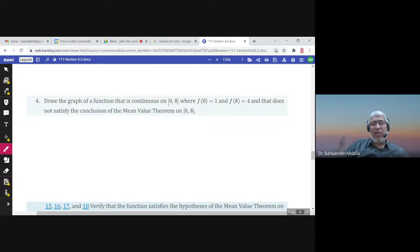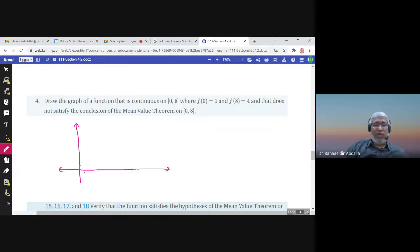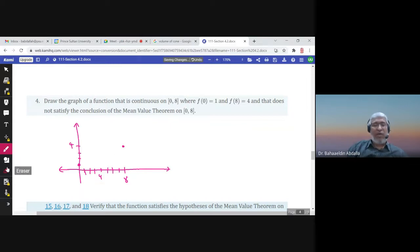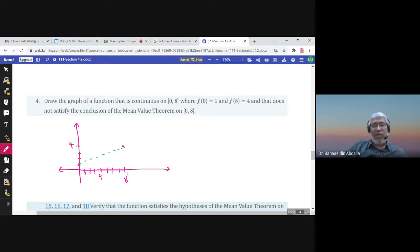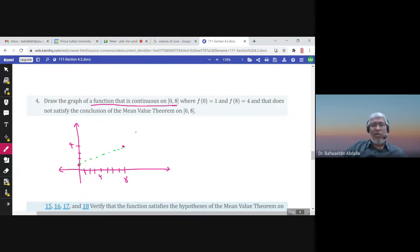Consider drawing the graph of a function that is continuous on [0, 8] where f(0) = 1 and f(8) = 4. The line connecting a and b should have a c between 0 and 8 such that the tangent line at c is parallel to this secant line — but only if two conditions are satisfied. The first condition is that f is continuous on [0, 8], which is given, so the first condition is satisfied.